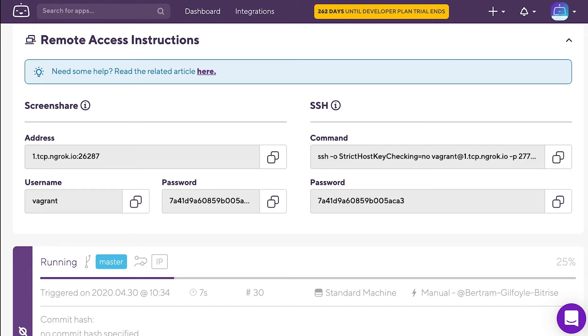Either way, you need the proper credentials to access the build machine. You can see those on the remote access instructions page.